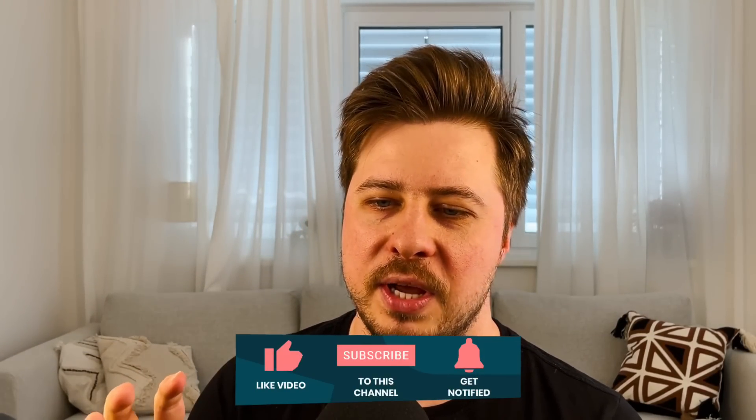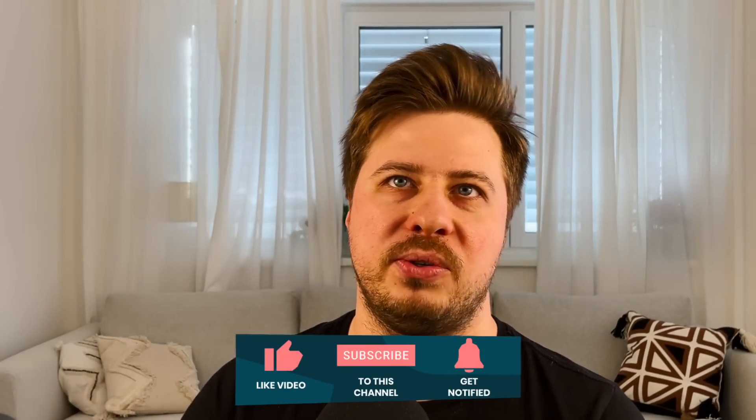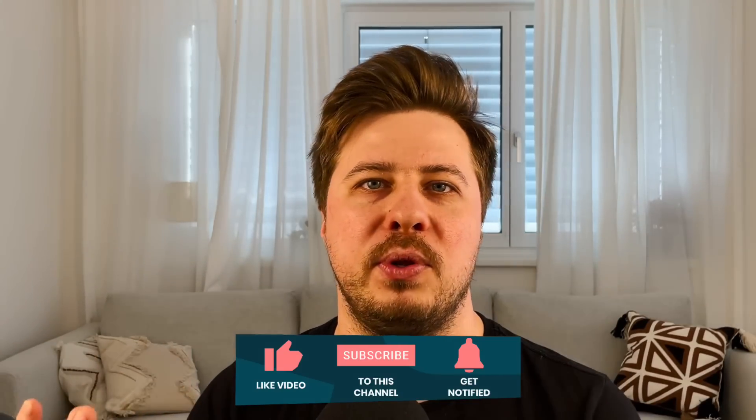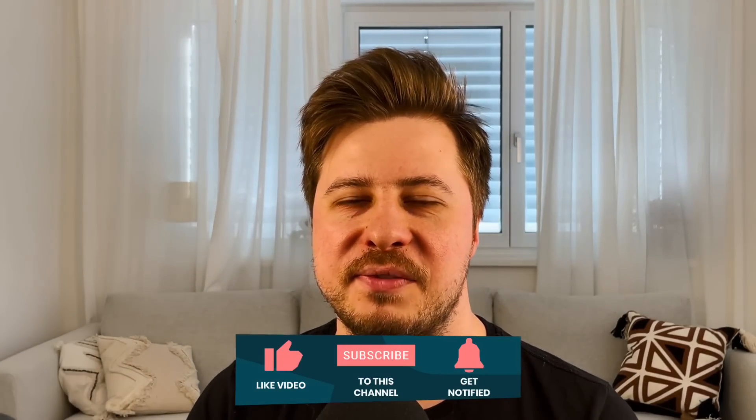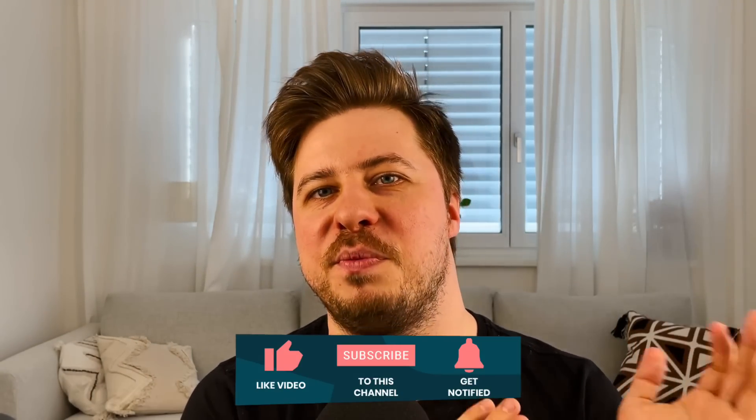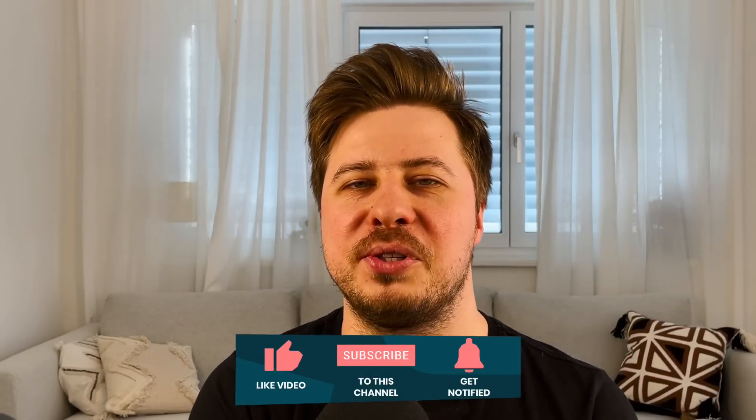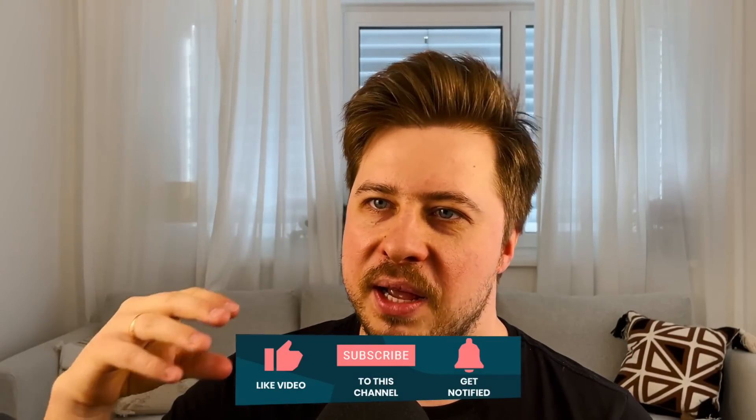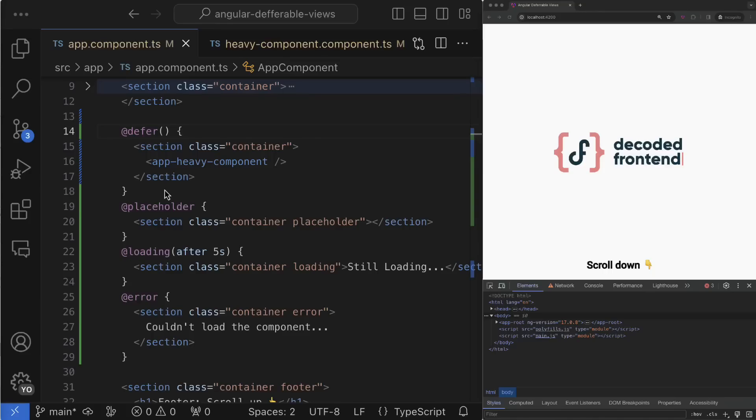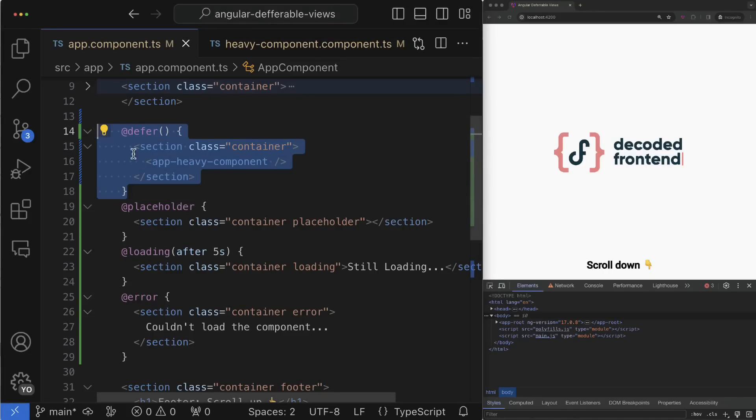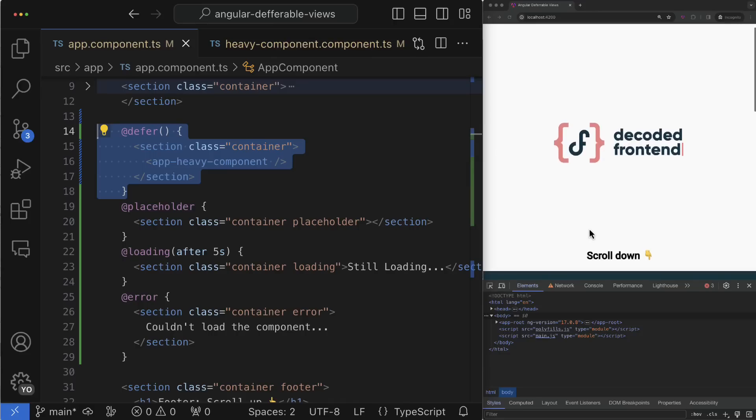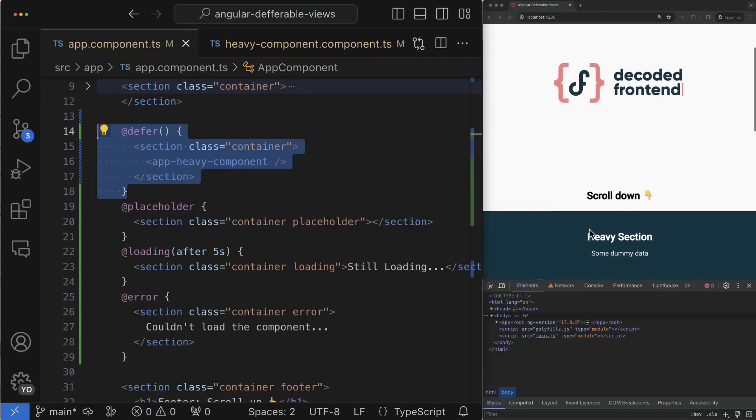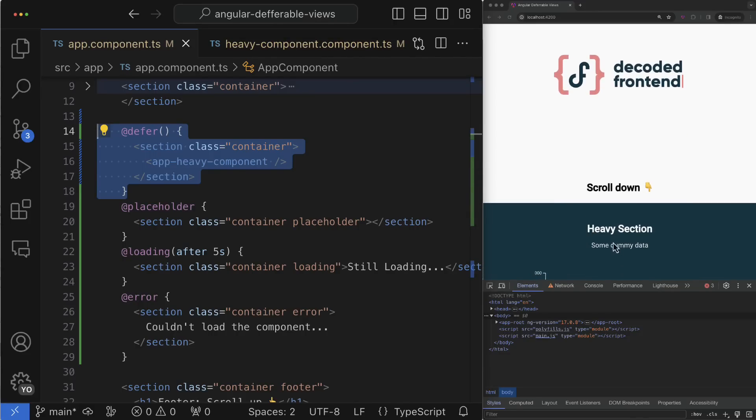Another very useful trigger is called viewport. It handles one of the most popular use cases for deferrable views features. It is when you have some very heavy component that during the initial page loading is located outside the fold and is not visible on the initial screen. In this case you can instruct Angular to activate the defer block only when it enters the viewport.